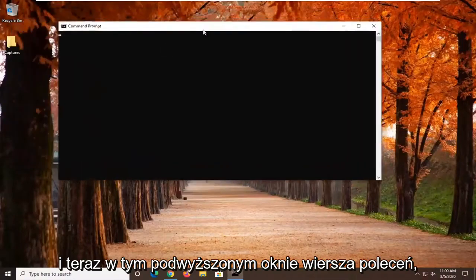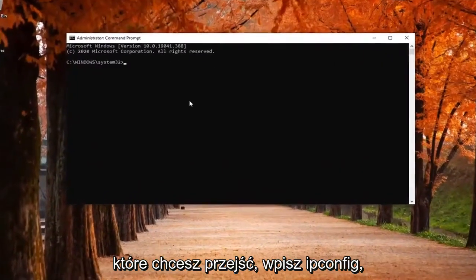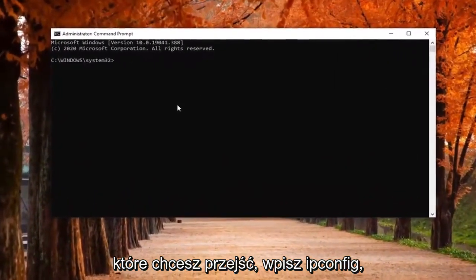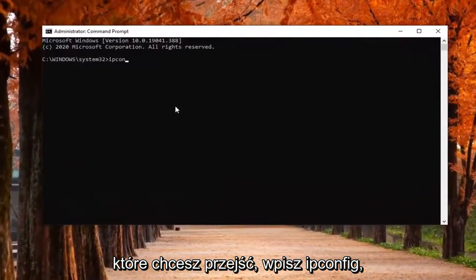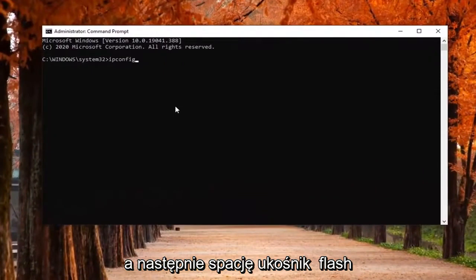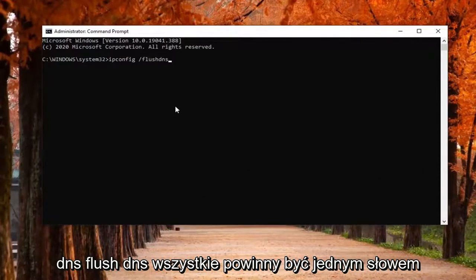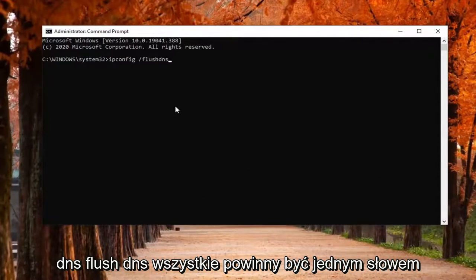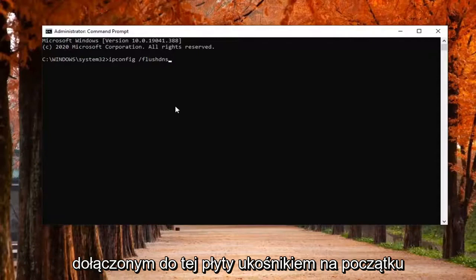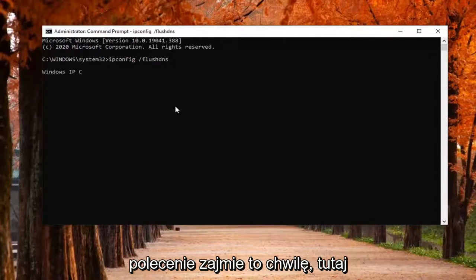Now into this elevated command line window, you want to type in ipconfig followed by a space forward slash flush DNS. Flush DNS should all be one word attached to that forward slash out front. Hit enter on your keyboard to run this command and we'll take a moment here.